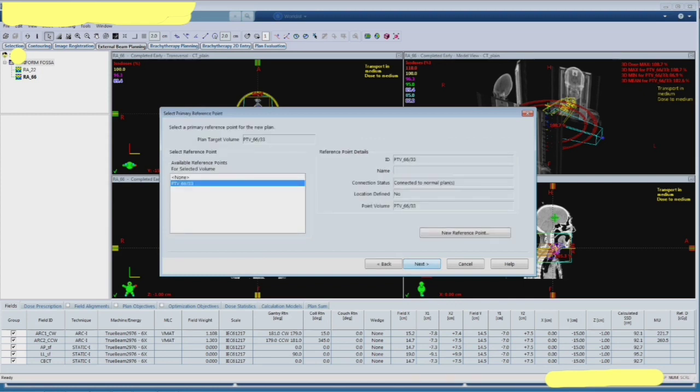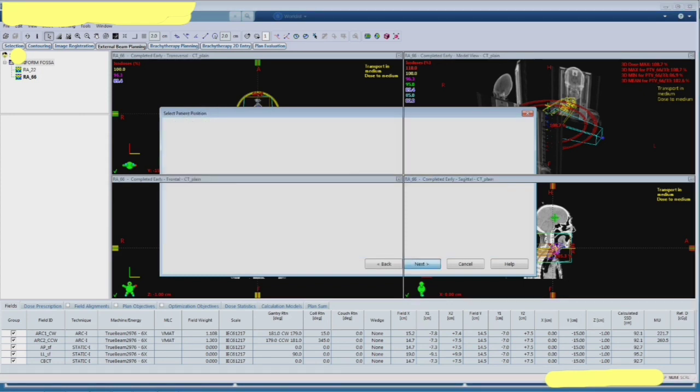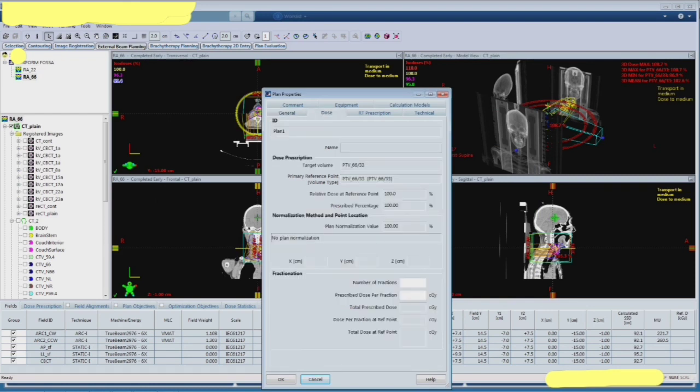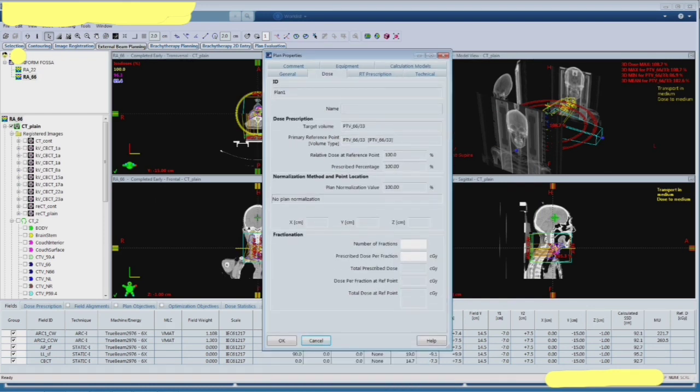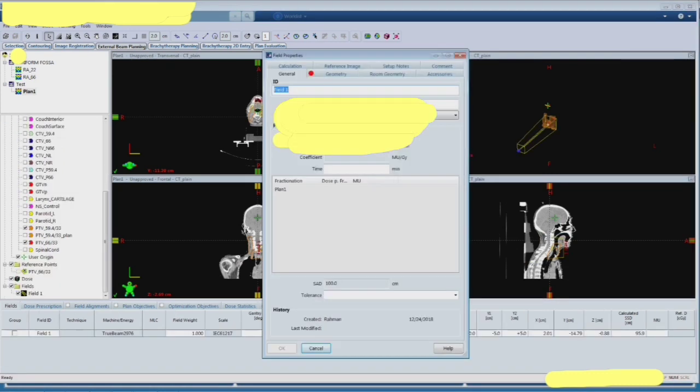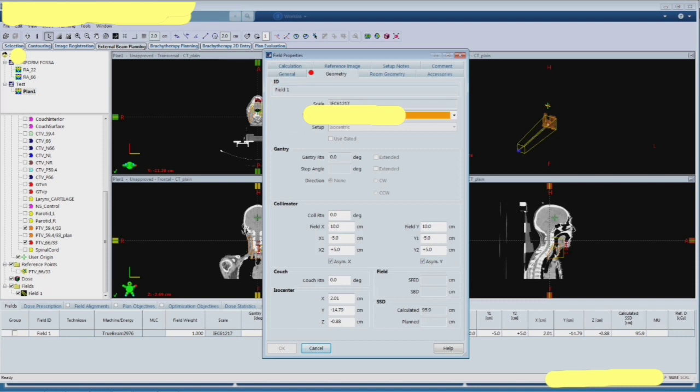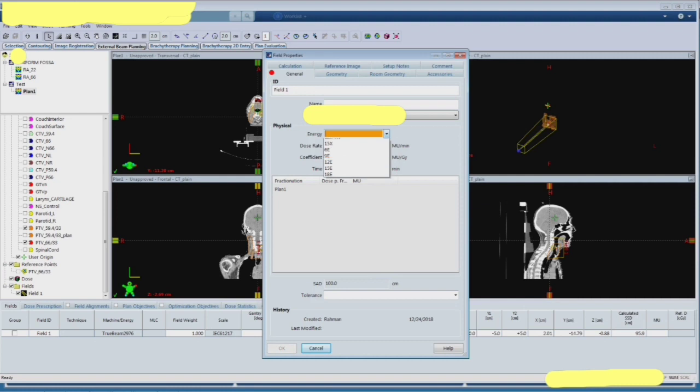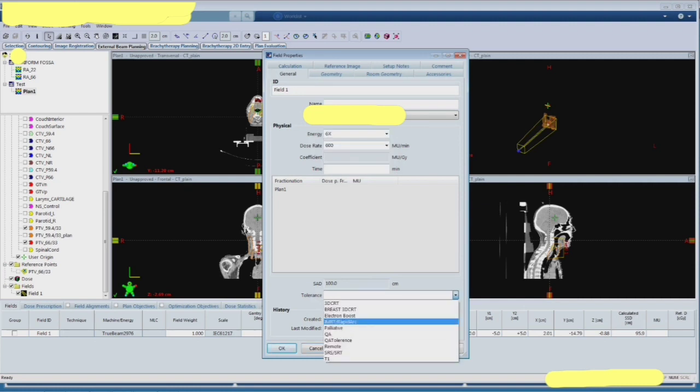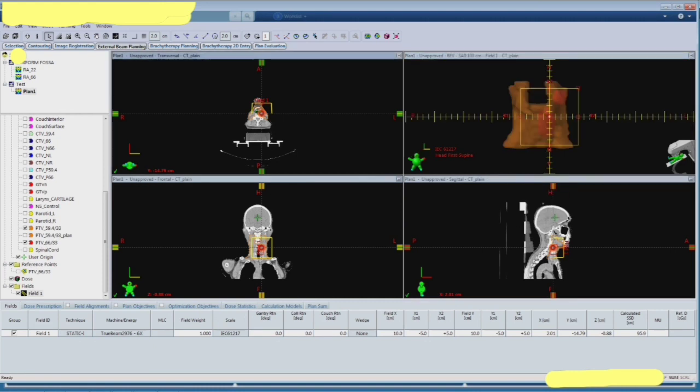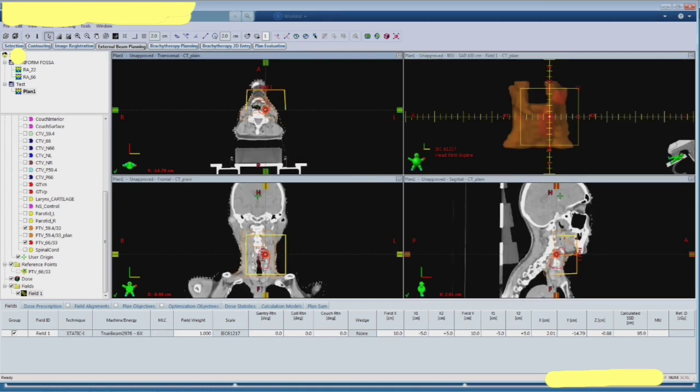You need to choose the target volume and priorly you have to give the prescription dose and number of fractions, and then you have to choose the machine. Then you have to go to the geometry, choose the static mode, and then choose the energy and then choose the tolerance table.